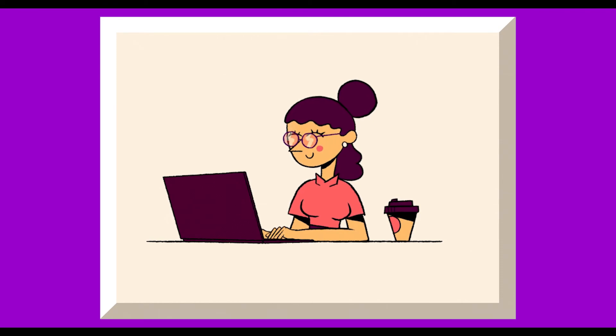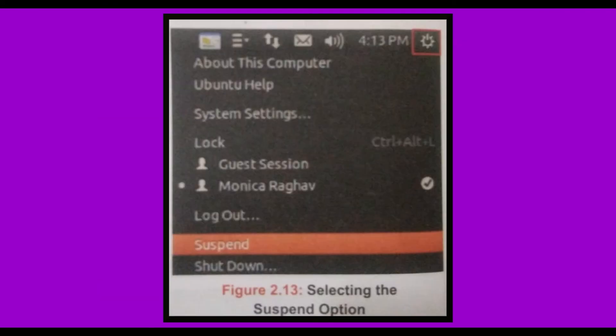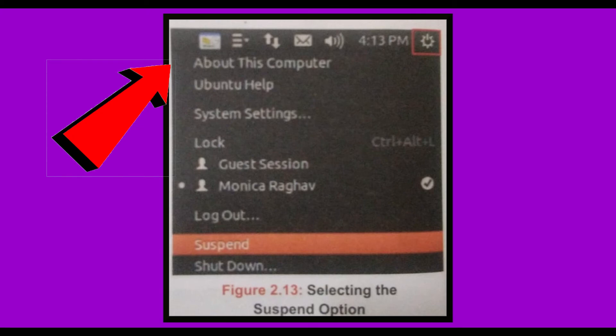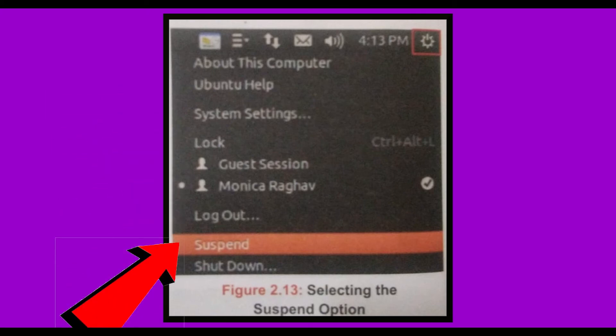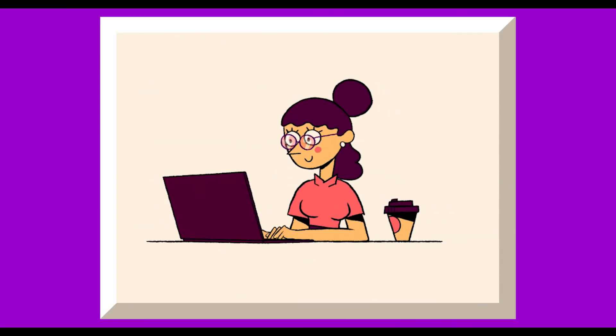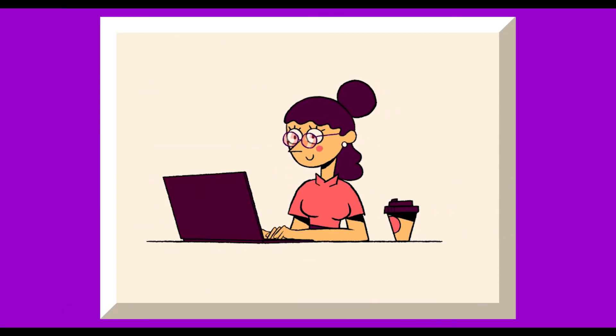Follow these steps to put your computer in suspend or sleep mode. Click on the session indicator icon and select the suspend option from the displayed list. Your system turns inactive, and simply by pressing any key on the keyboard, your system becomes active again.